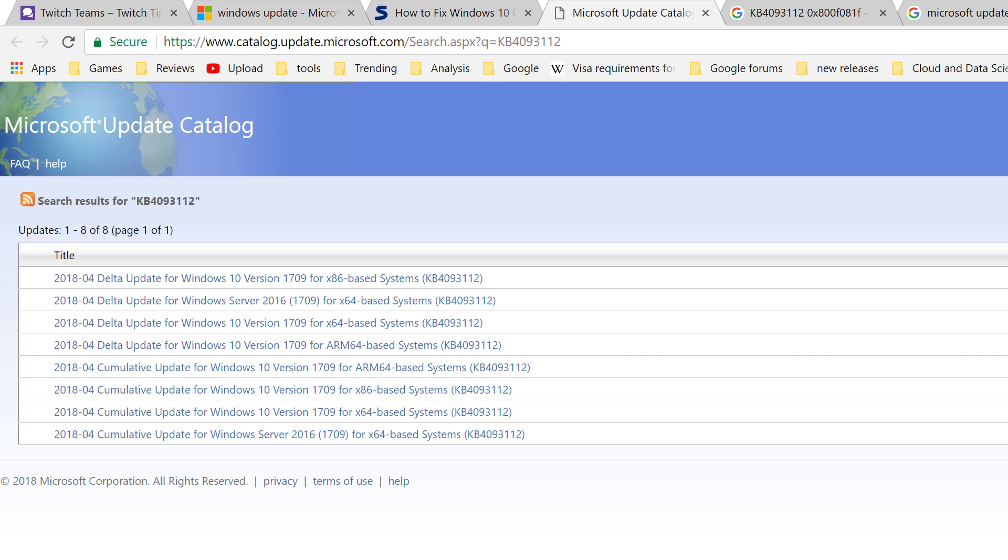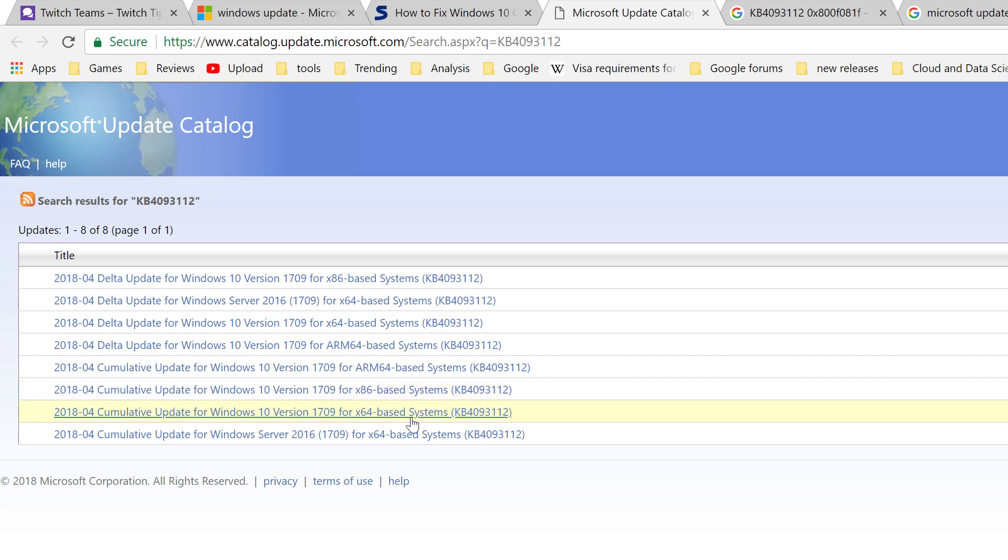You can find your system type by typing 'about' in the start menu and going to 'About computer'. It will tell you if it's 64 or 32-bit. Click on that, download it, and run it.